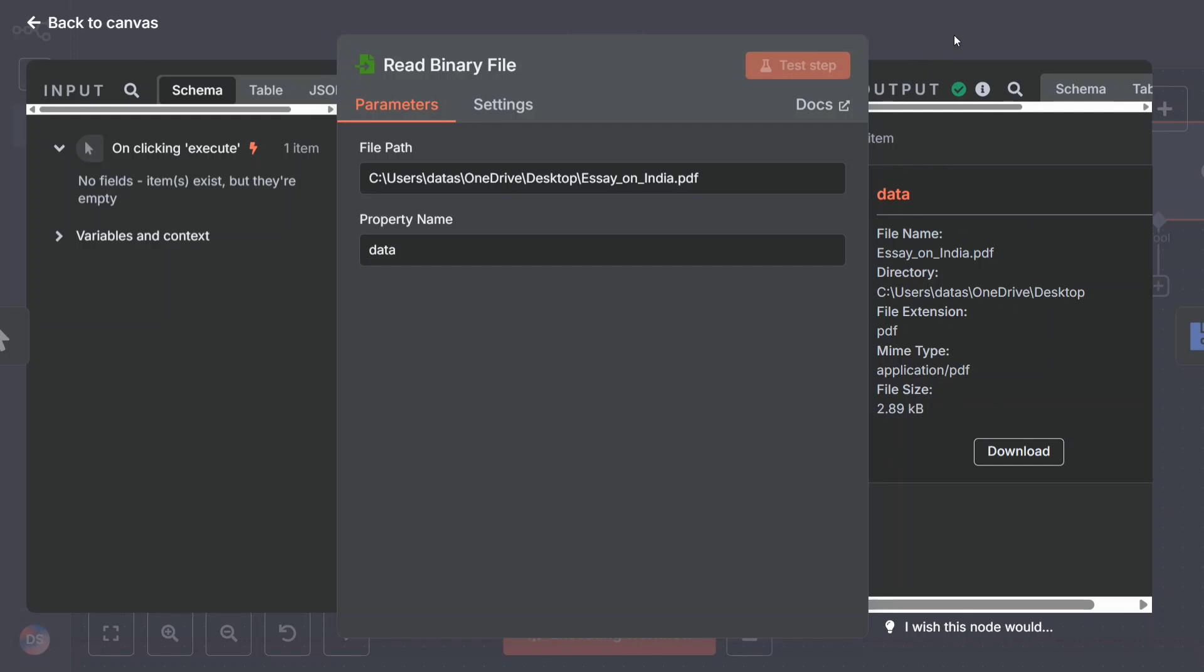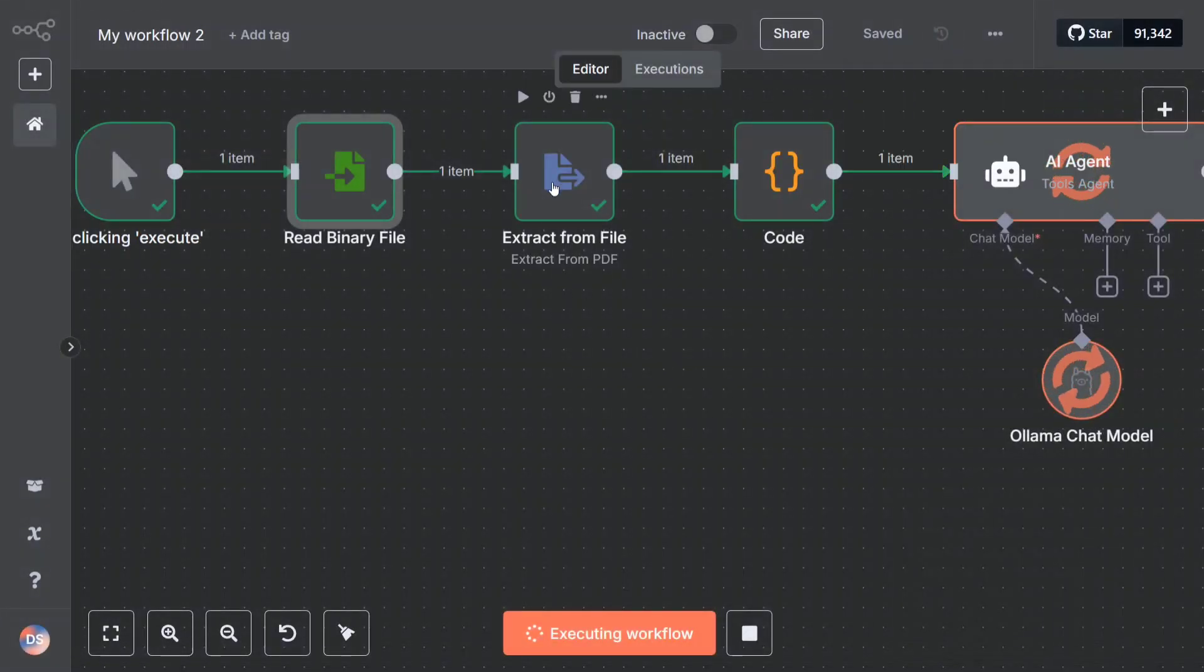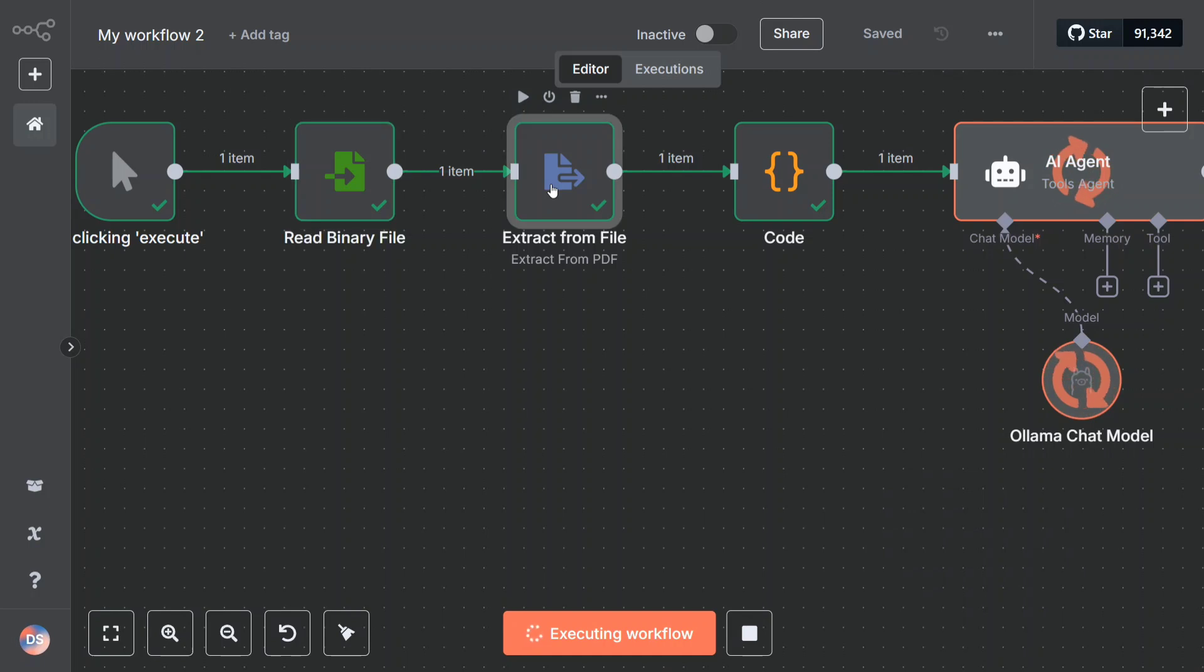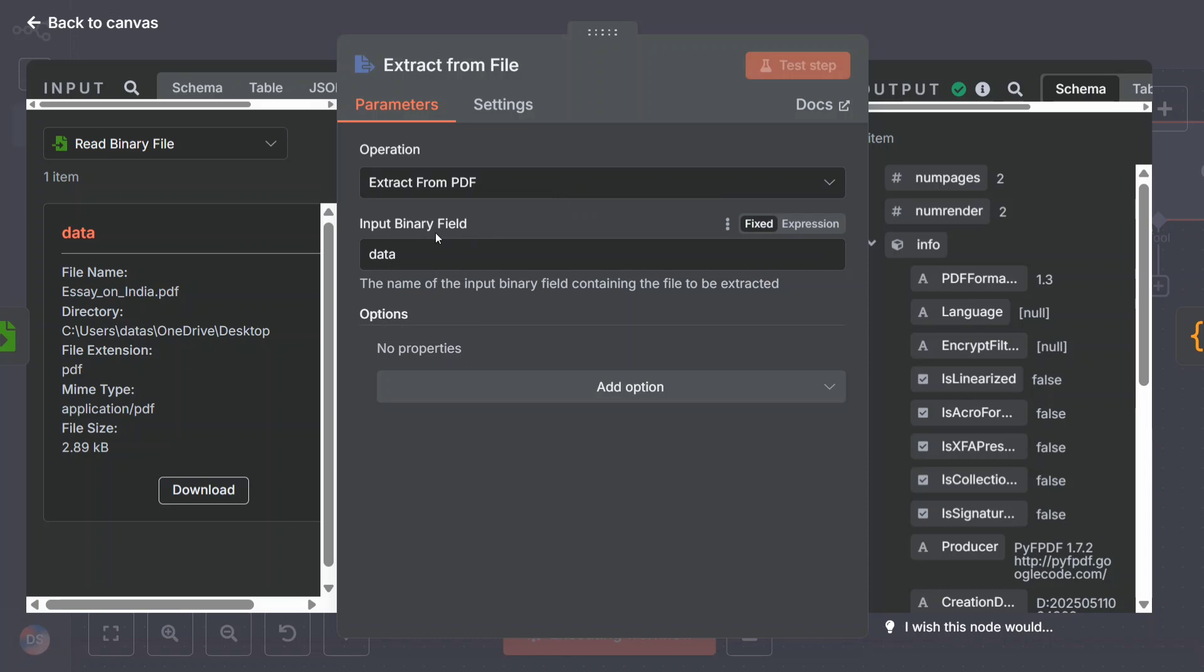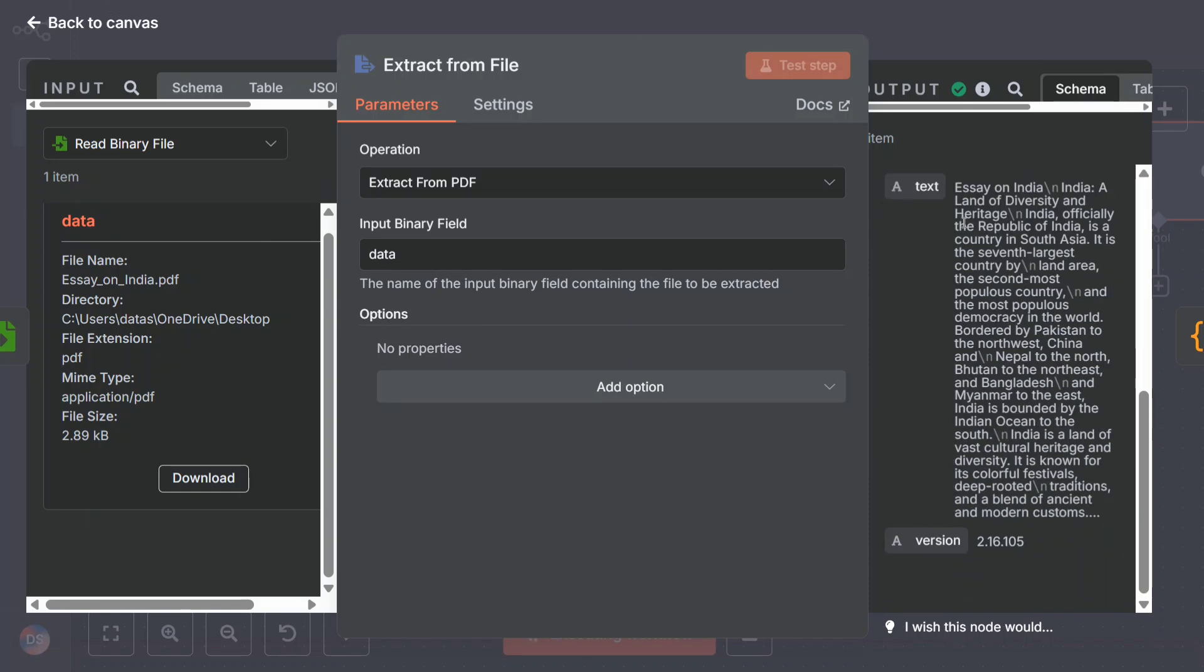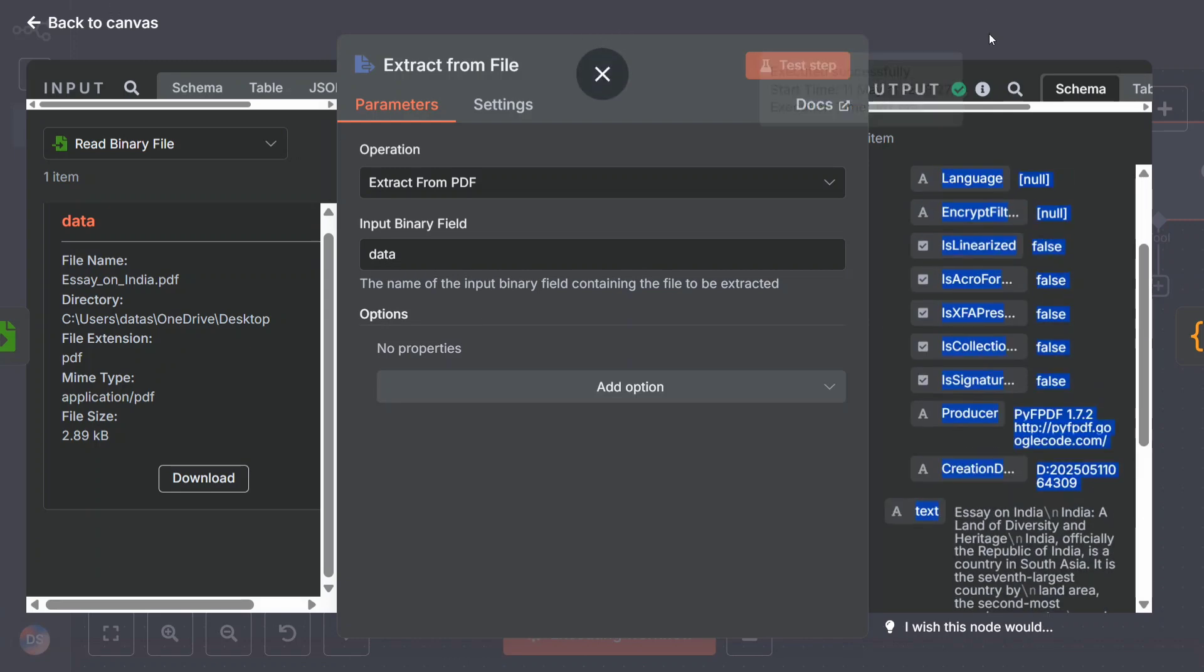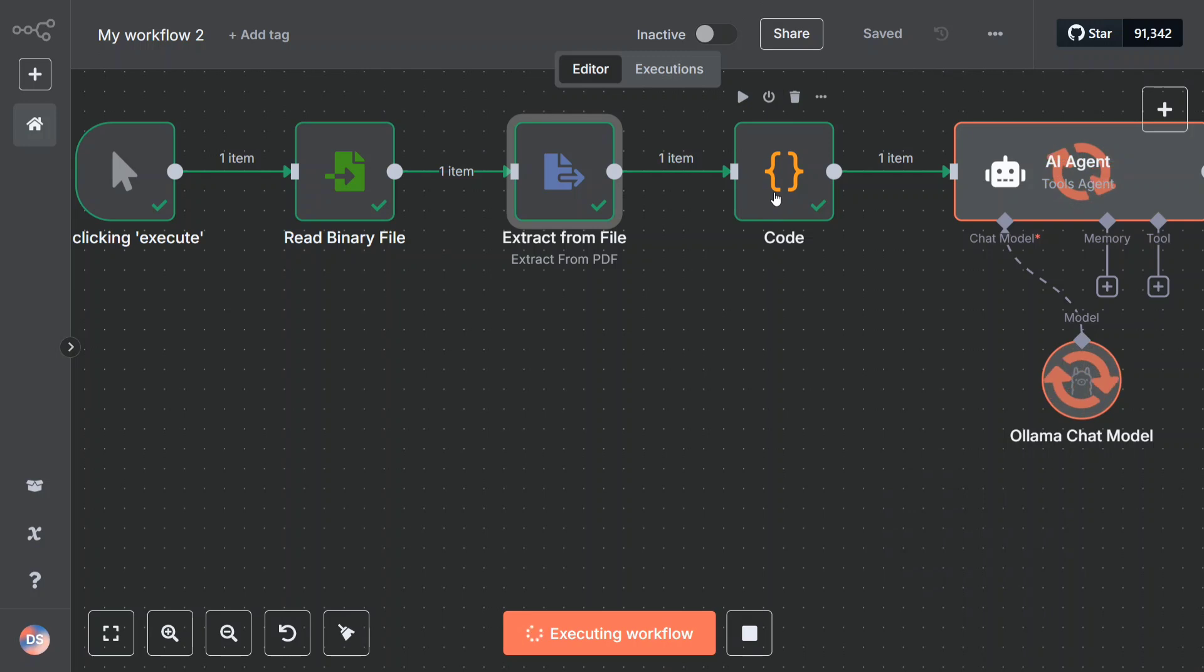This particular node does nothing but loads the PDF file in your n8n workflow. The next one is very important - extract from file. Once you click here, you can see that I have selected extract from PDF operation and the input binary field is data. This is the data variable that is coming. On the right hand side, you can see this is the essay that I has written. It is now able to extract the text out of the PDF directly.